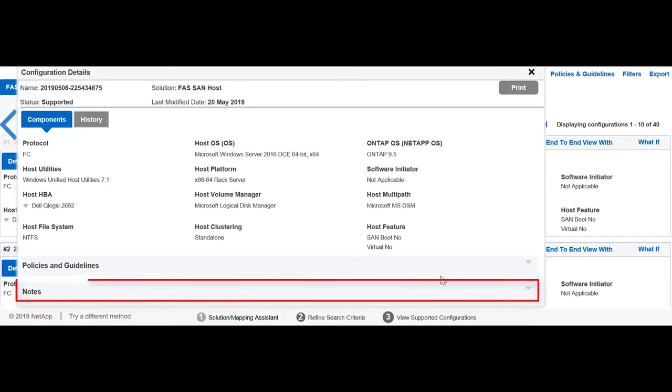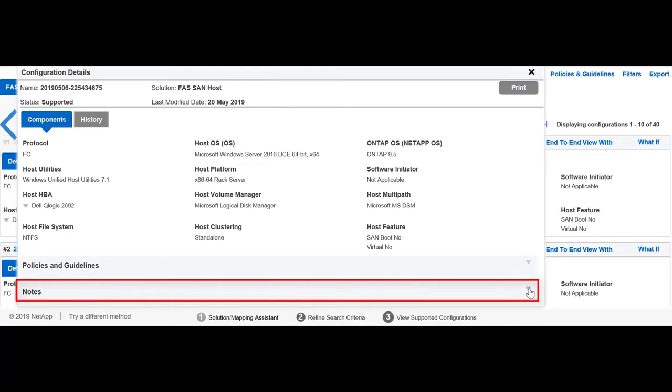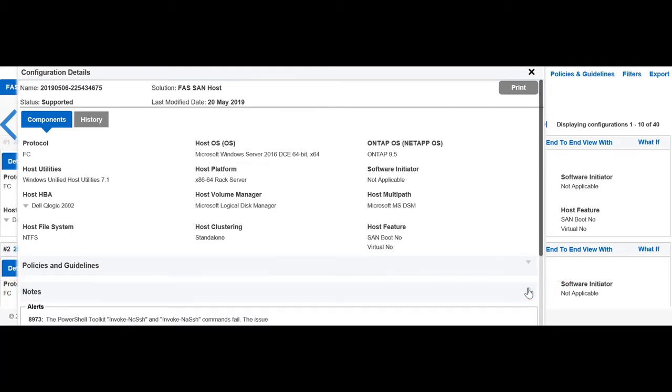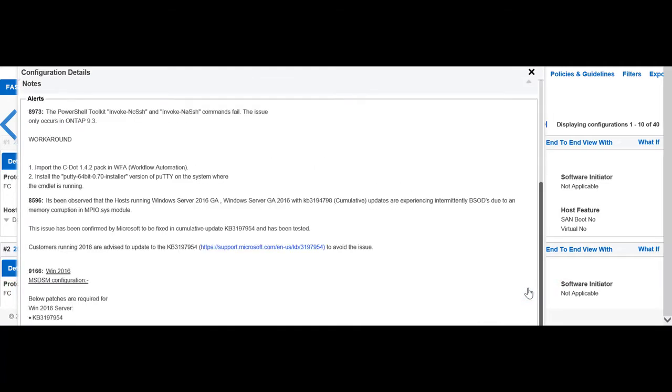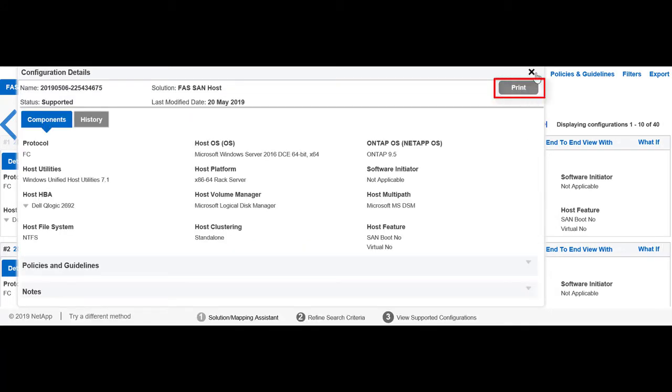In the Notes section, you can see all the alerts and informational messages. You can also print the configuration details if you want to export it.